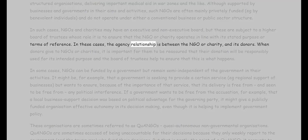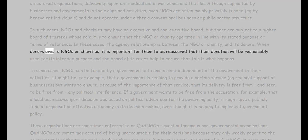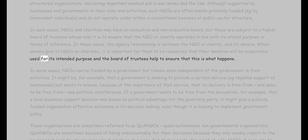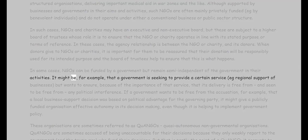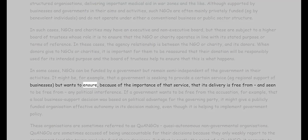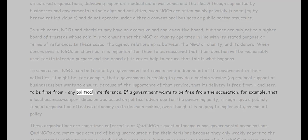In these cases, the agency relationship is between the NGO or charity and its donors. When donors give to NGOs or charities, it is important for them to be reassured that their donation will be responsibly used for its intended purpose, and the board of trustees helps ensure this. In some cases, NGOs can be funded by a government but remain semi-independent in their activities — for example, where a government seeks to provide a certain service, such as regional support of businesses, free from political interference.